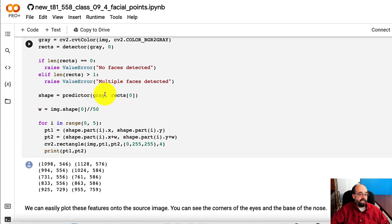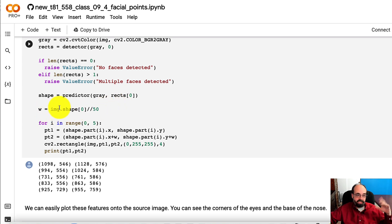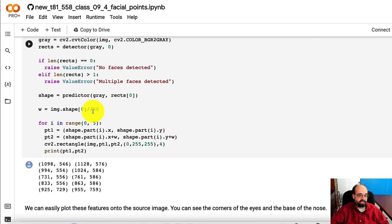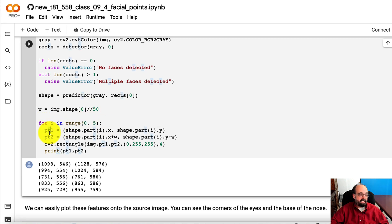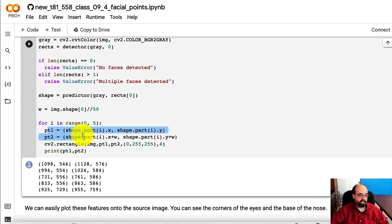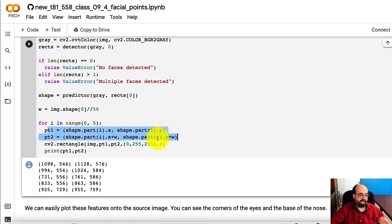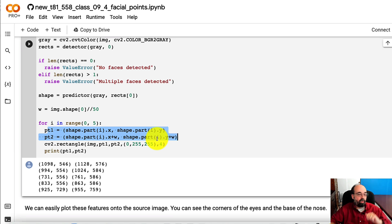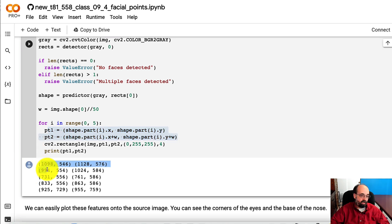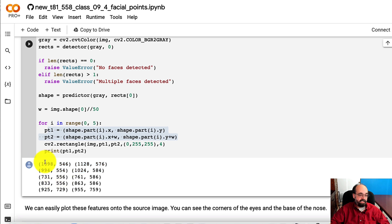And then we get the predictors. And we also get the width, how wide the, we're scaling down how wide the image is. Then we loop over these five. We get the 0.1 and 0.2 out of there. Now they're so that we can get the two points of the rectangle. And we're printing out all of them here. So you've got the eyes and the base of the nose.